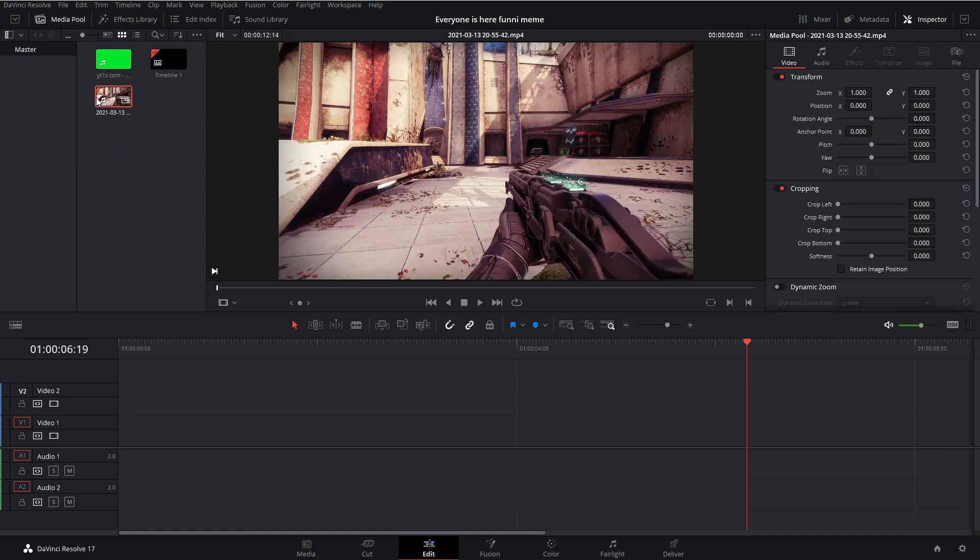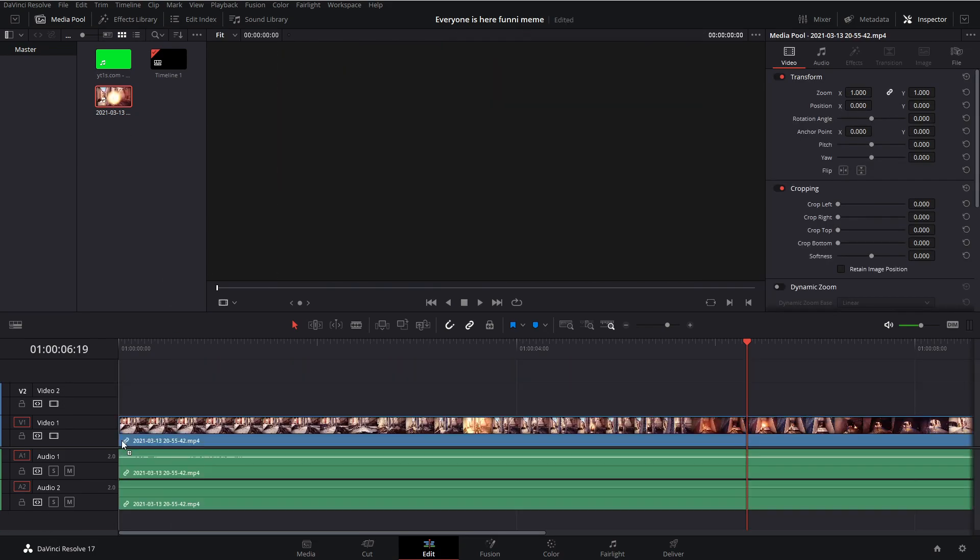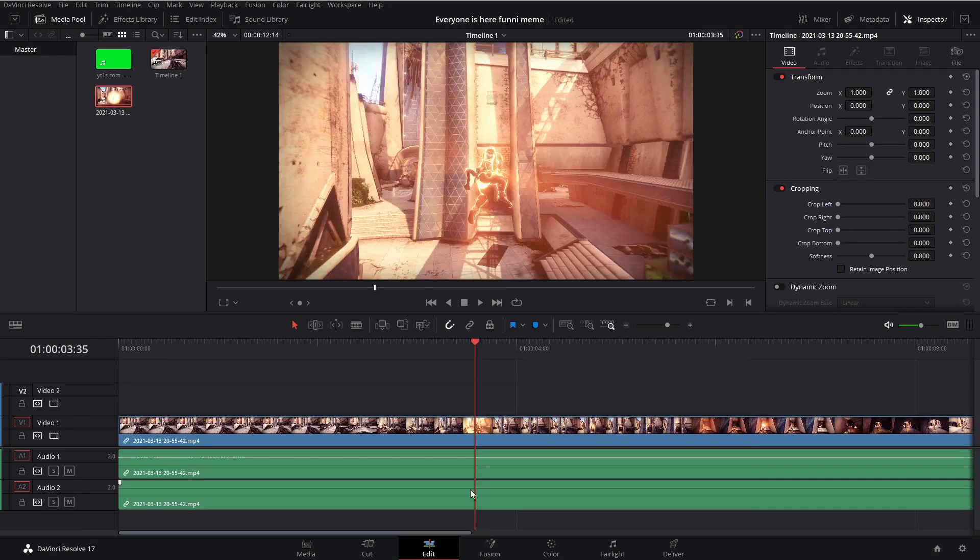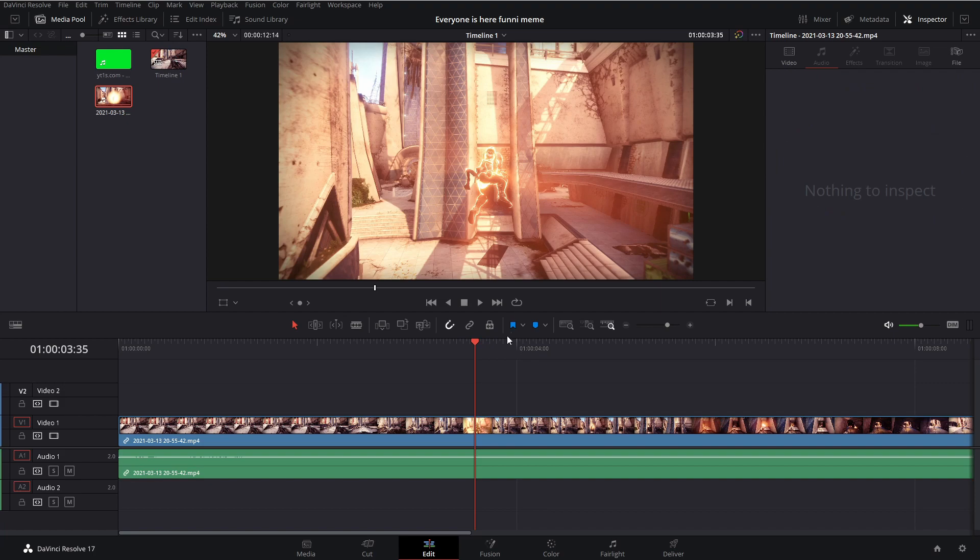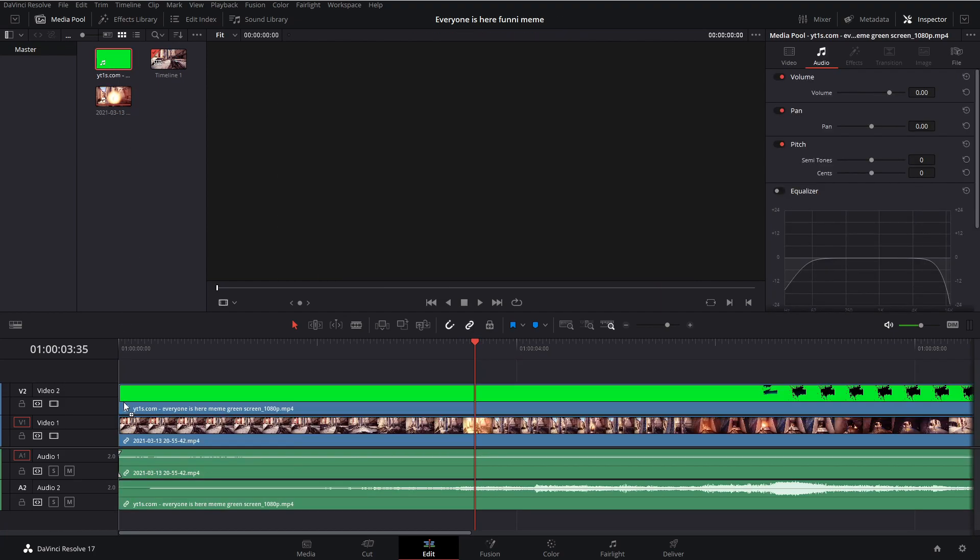Now drag in your gameplay. For me, I have two audio tracks, you should only have one, don't worry about that, and then drag in your green screen on top of that onto layer video 2.